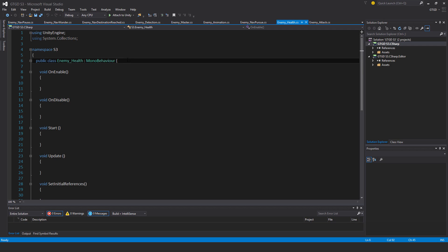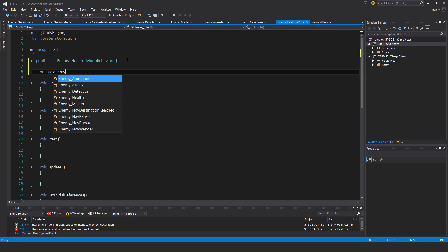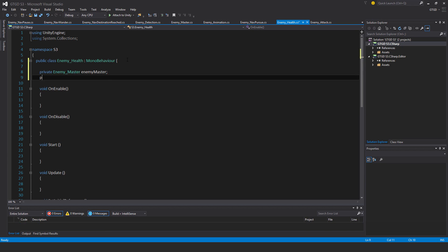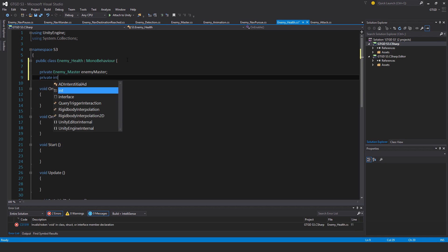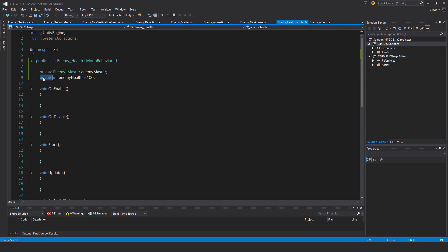First of all, private enemy master enemy master and private int enemy health. Perhaps I should give that a starting value of say 100. I could even make that public so you can set it. Yeah, why don't I do that, public.